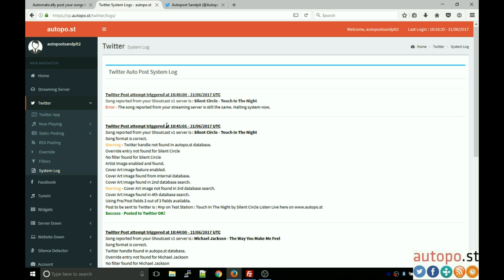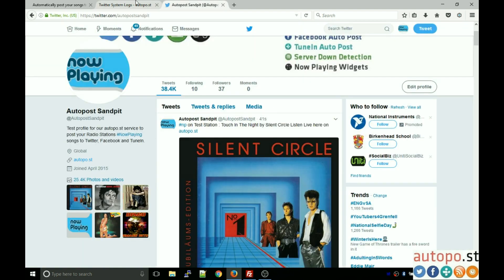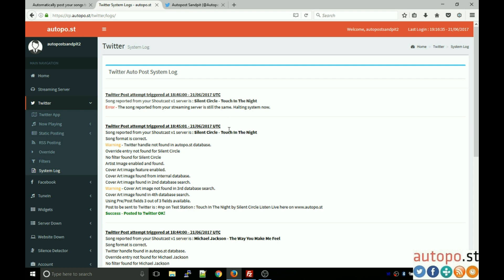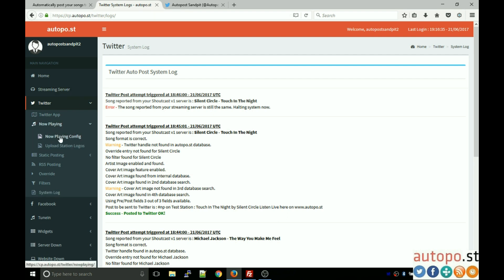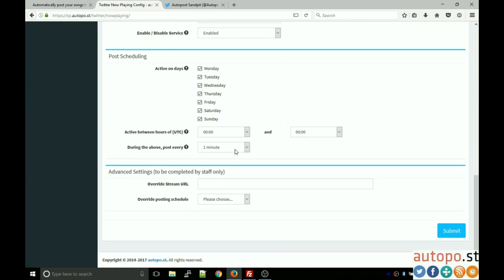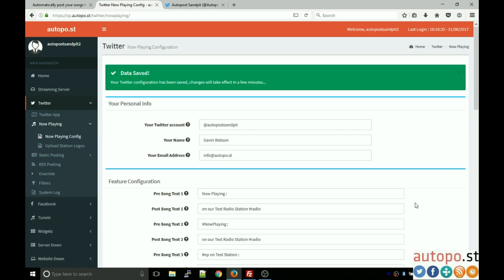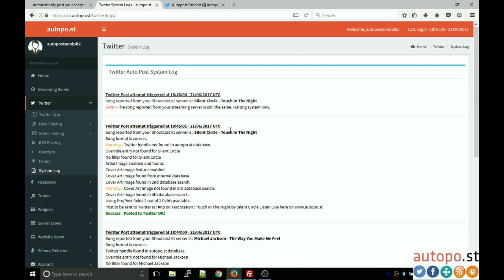Note that one log entry shows an error: 'The song reported from the streaming server is still the same — halting.' This means the system won't keep posting the same song repeatedly, which is correct behavior. Going back into the configuration, change the interval from 1 minute to 15 minutes and save. The next system log entries will then be every 15 minutes once the configuration has synchronized.